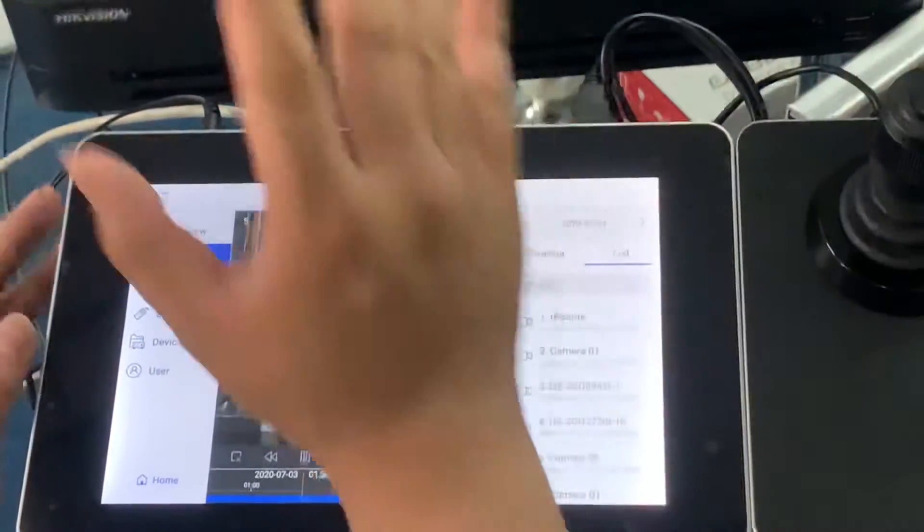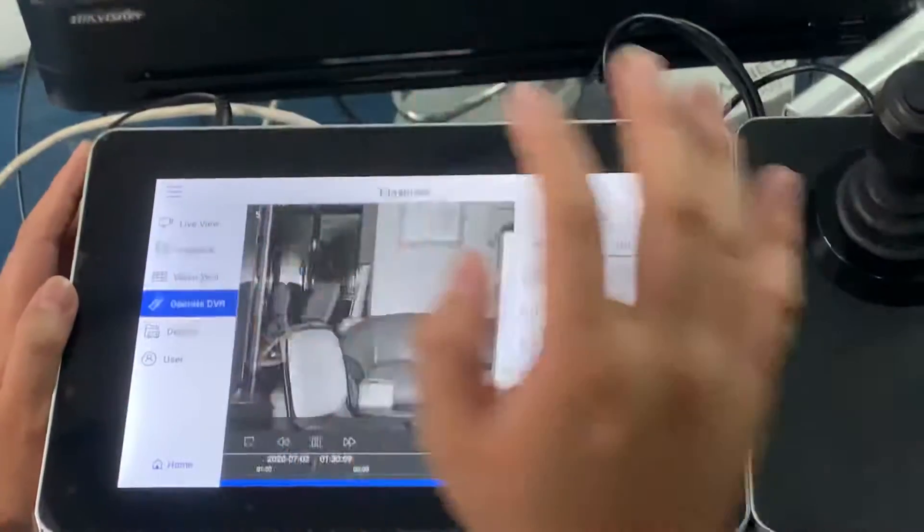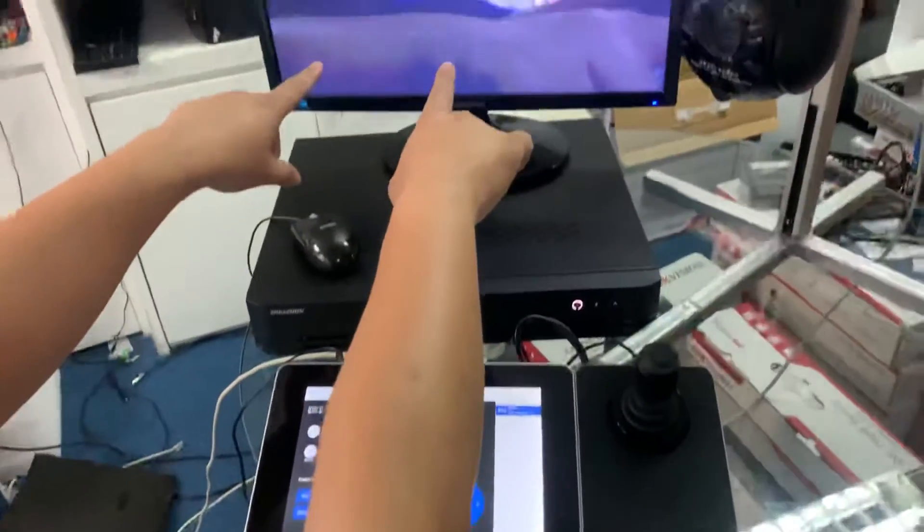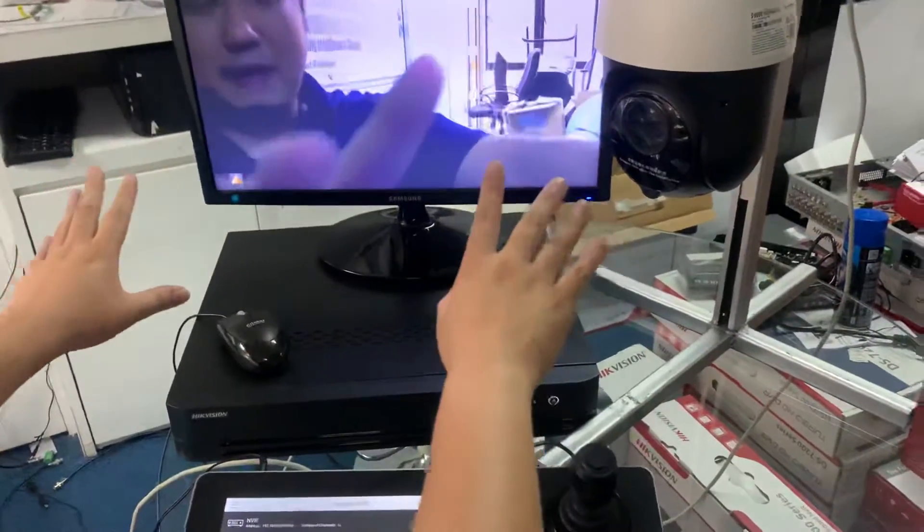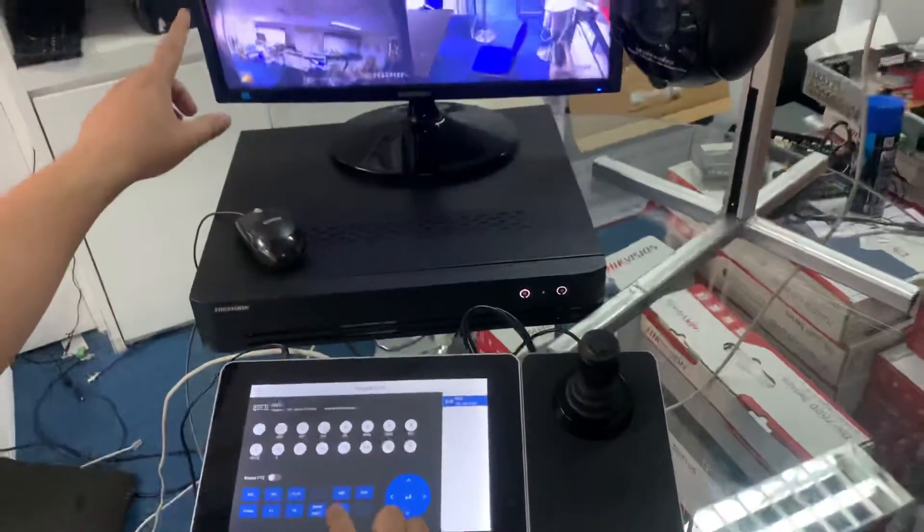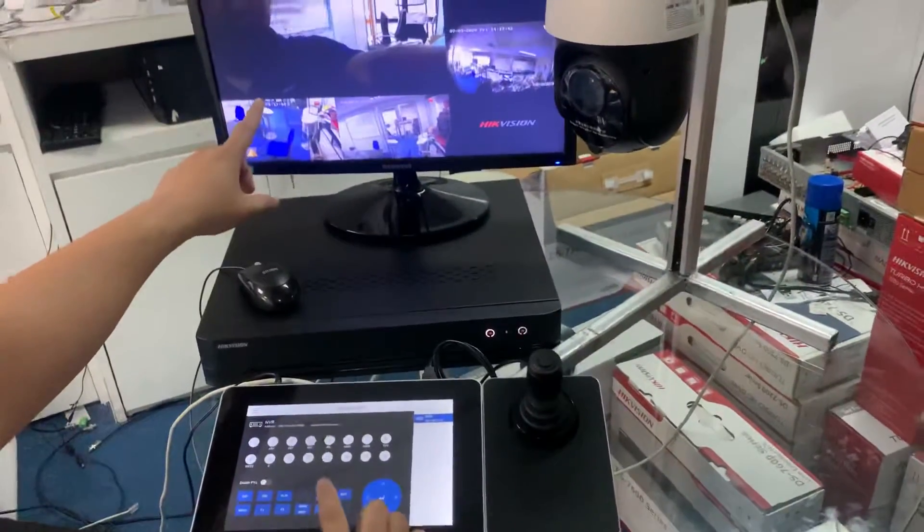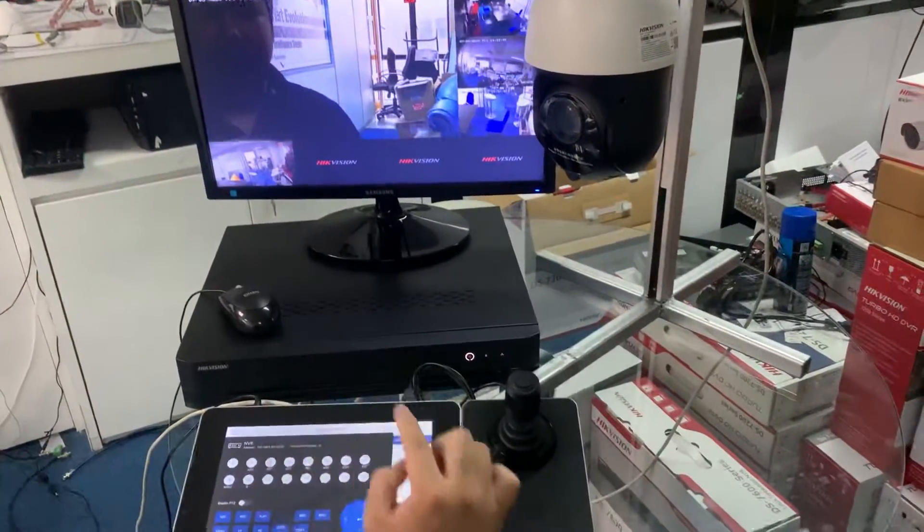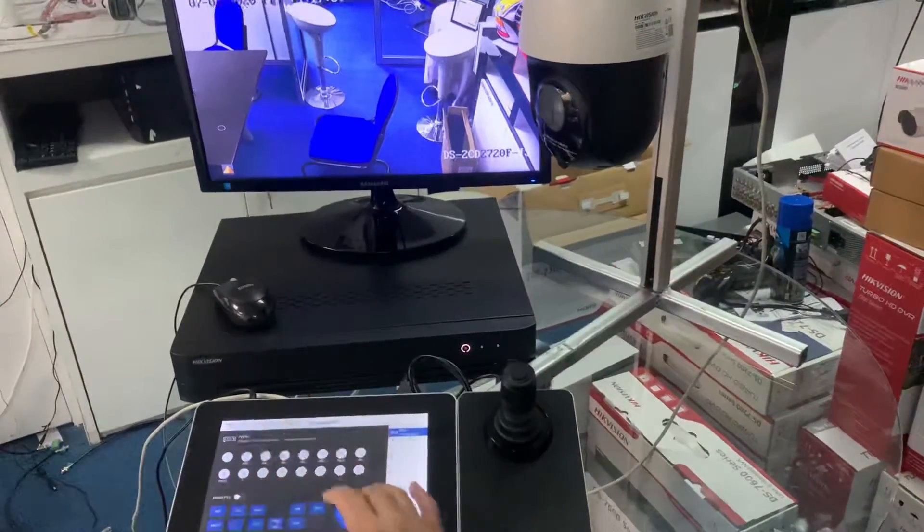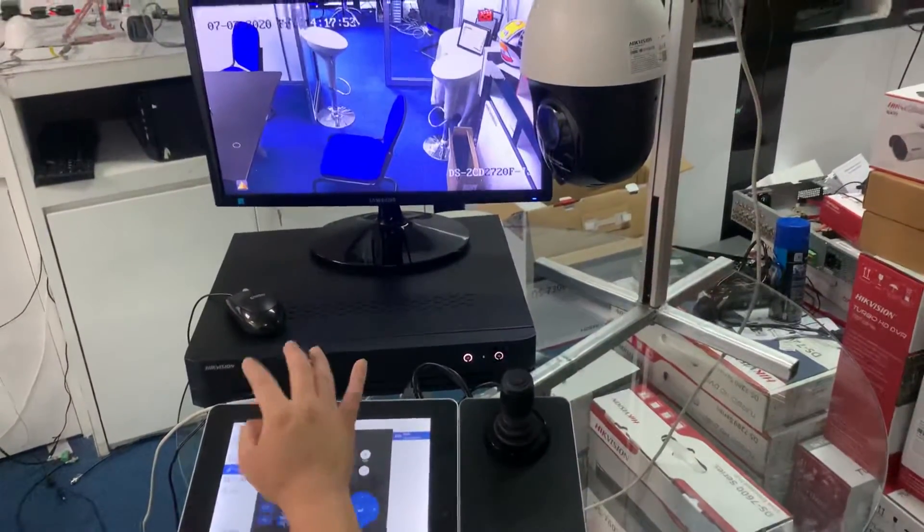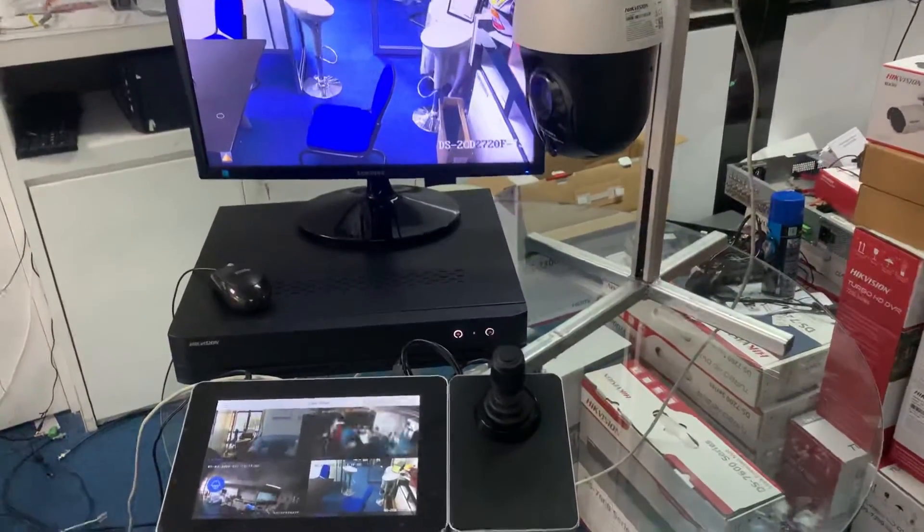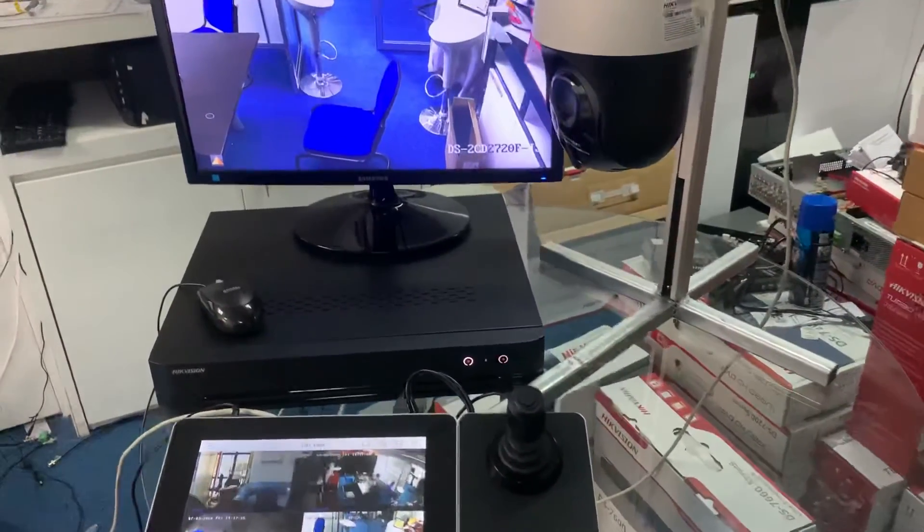You can use this joystick to operate the NVR. If you want to do multi-screen, go to multi-view. They have multi-screen options. If you want to see camera four, click camera four and it puts up camera four. That is the operation for the joystick controller. Anyway, thank you for watching.